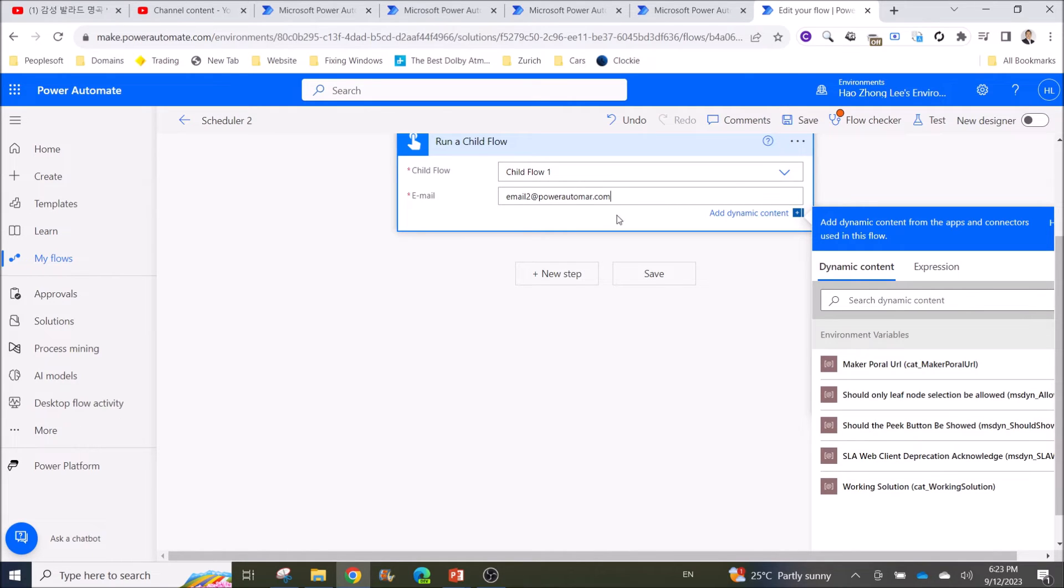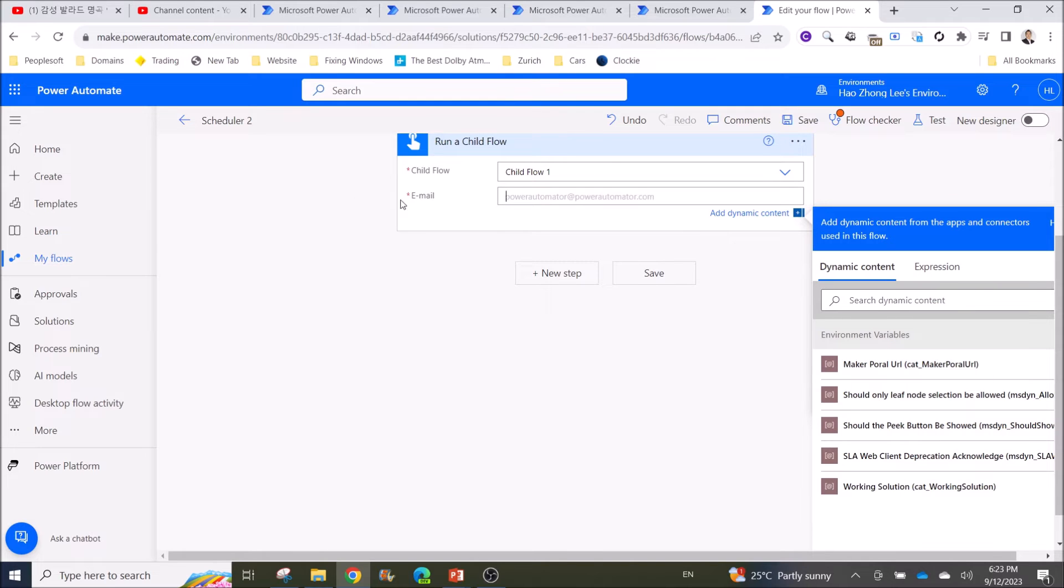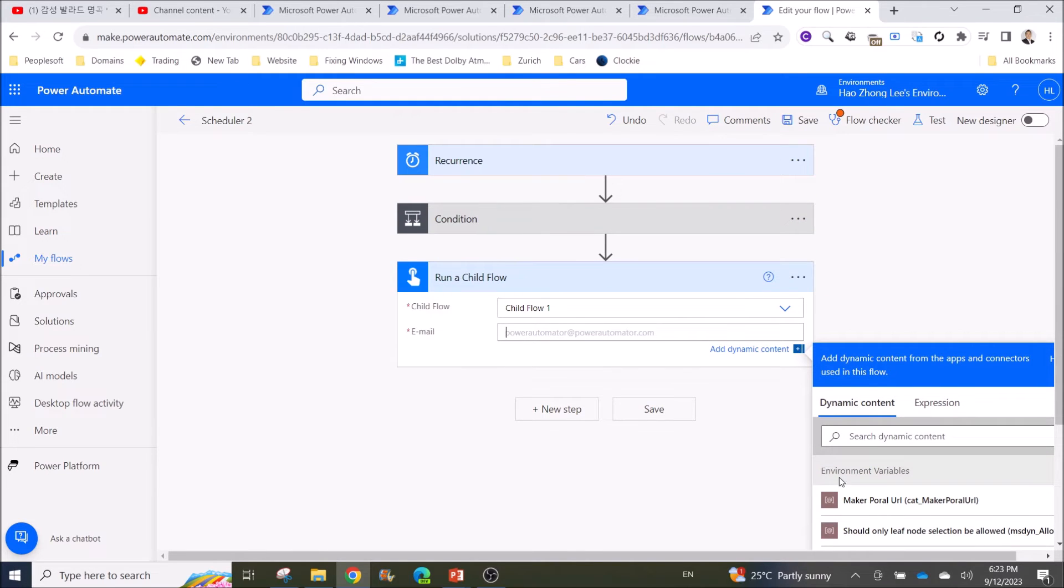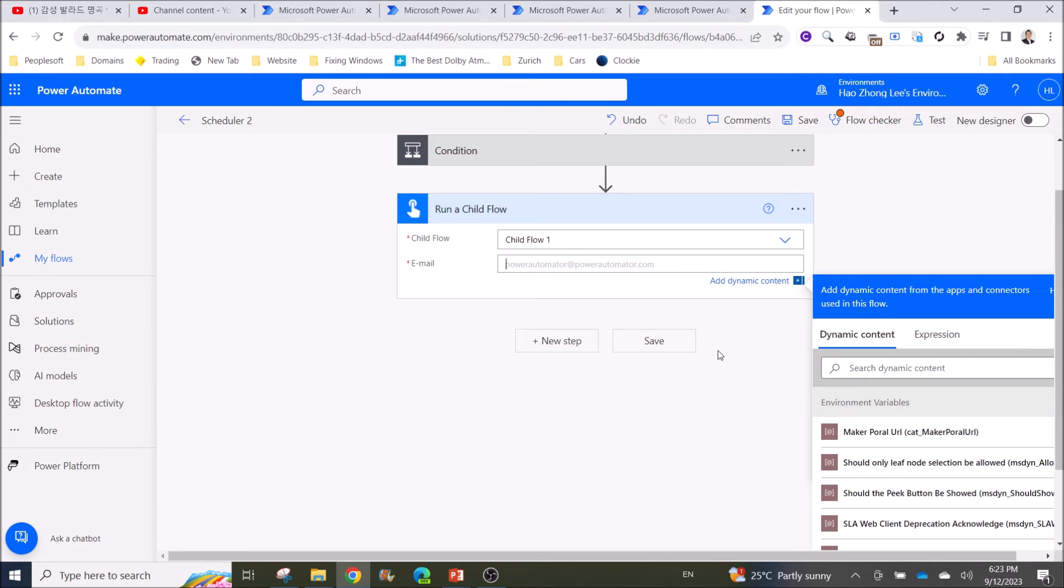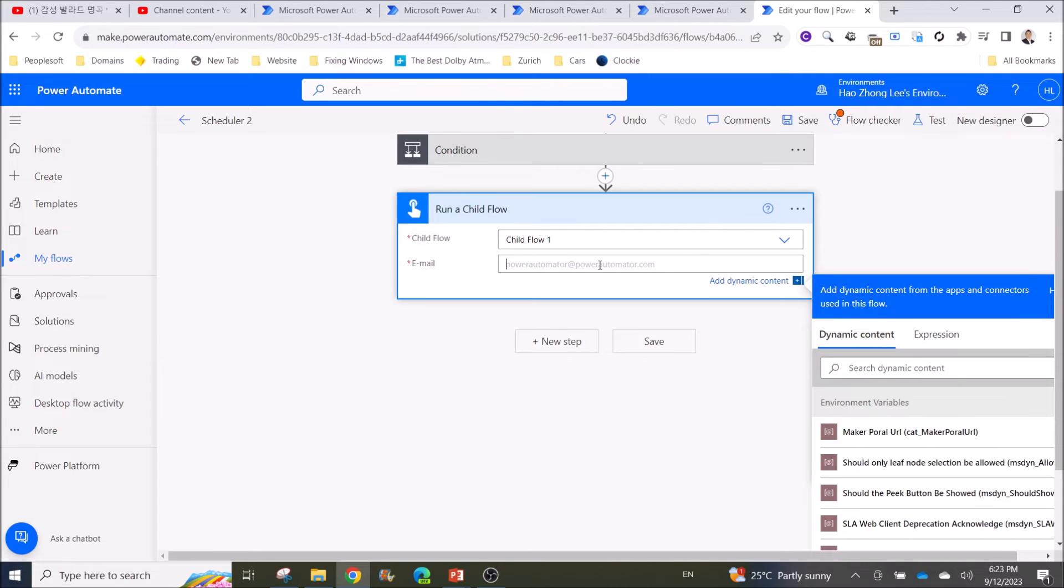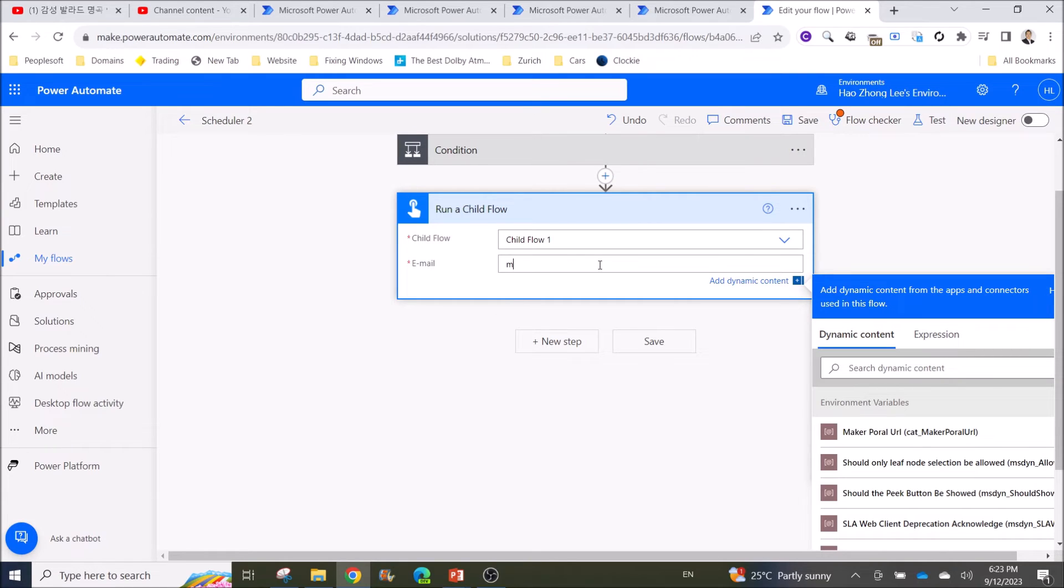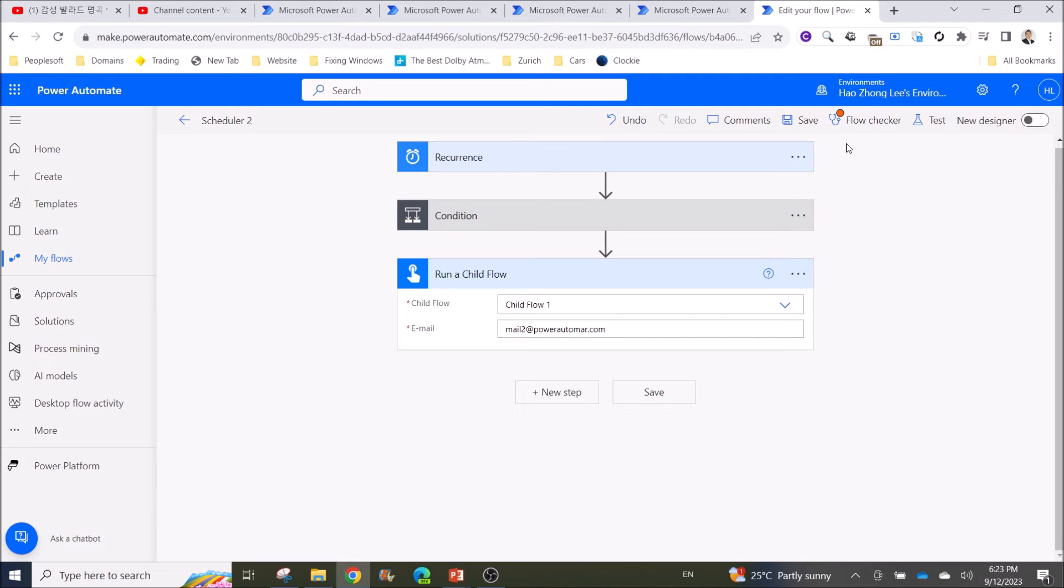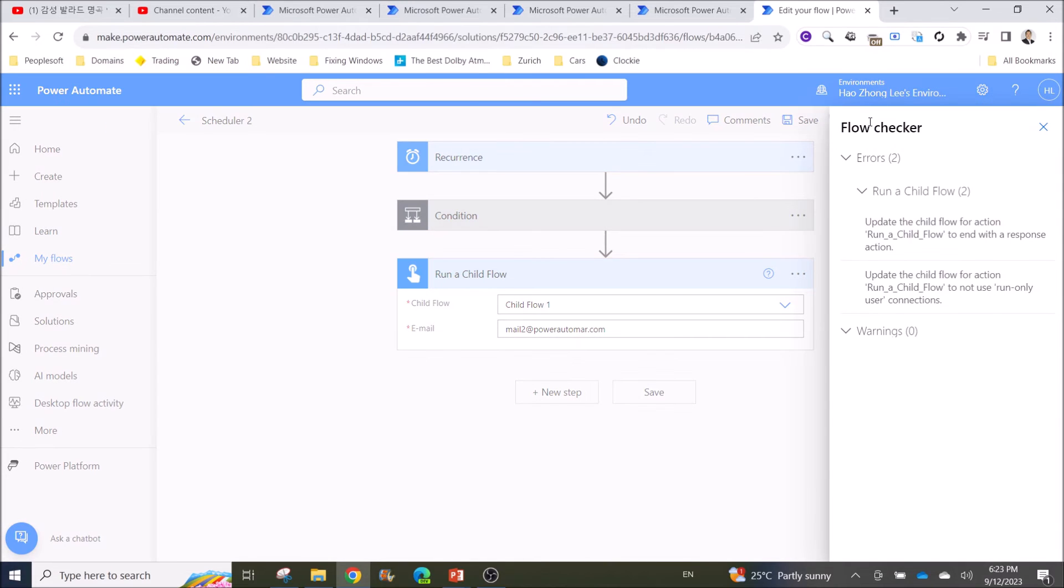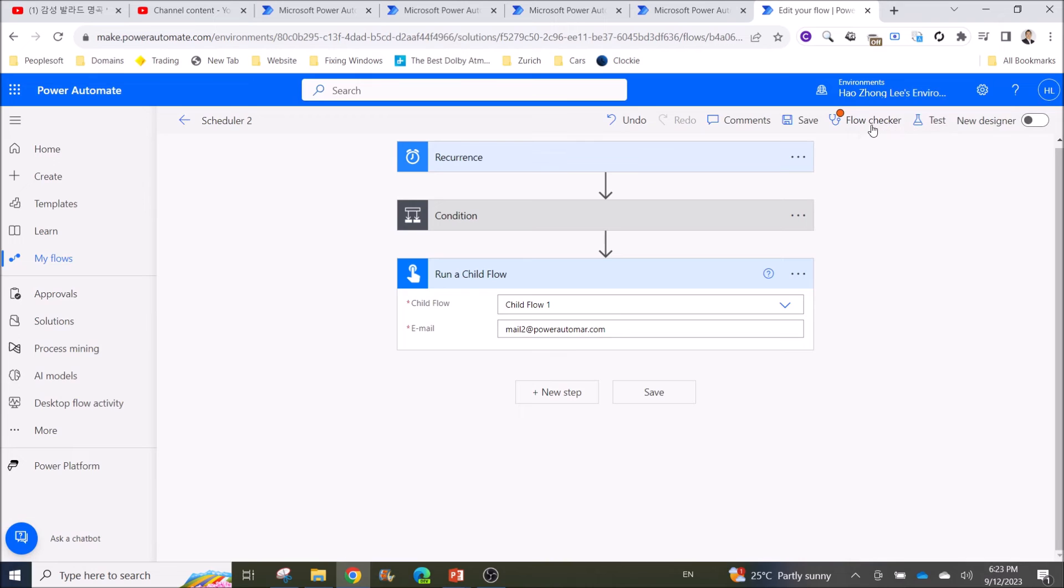For now, I'm just going to put just something. Then if you see up here, there's two errors because we didn't set up the child flow that Power Automate requires.